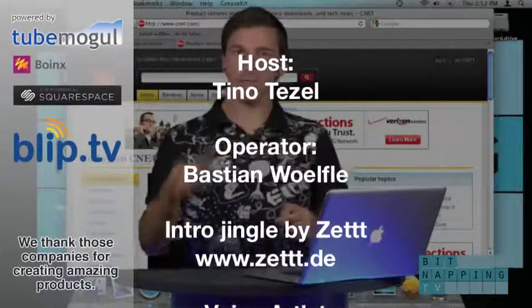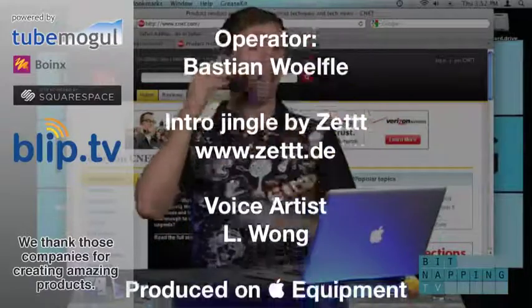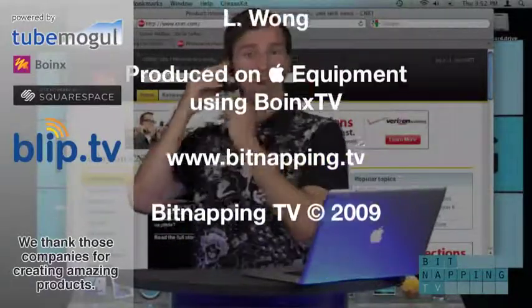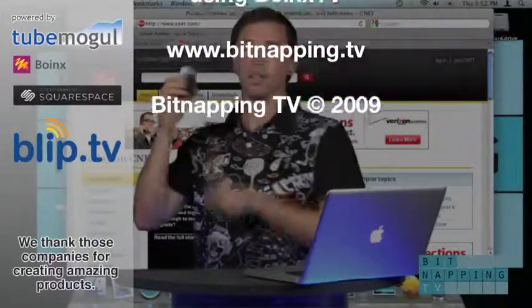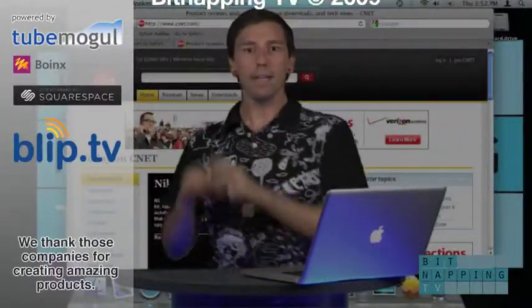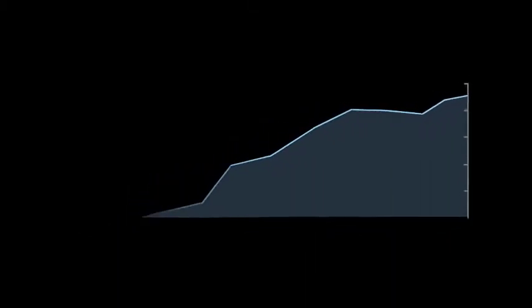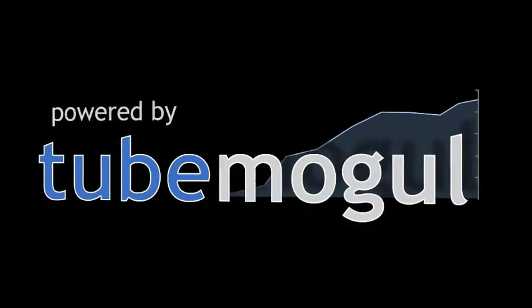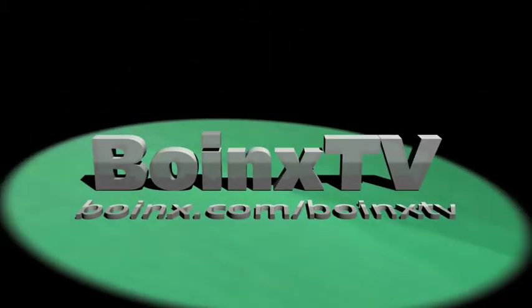Be a Bitnapper. Email your tips to ransom at bitnapping.tv. www.bitnapping.tv